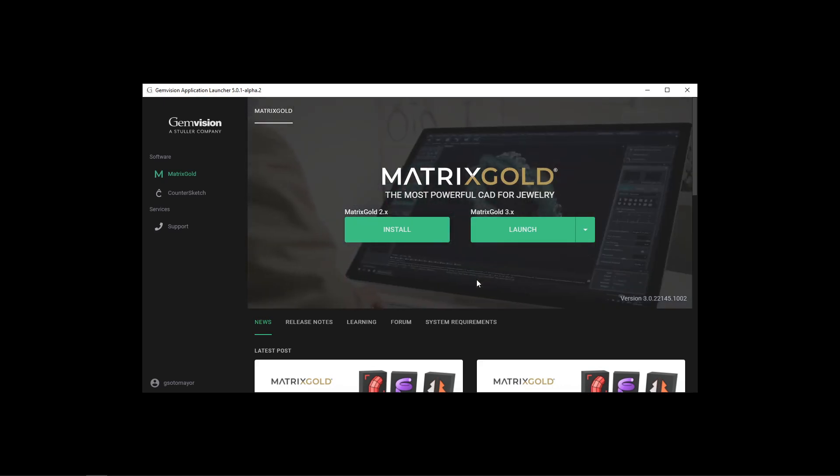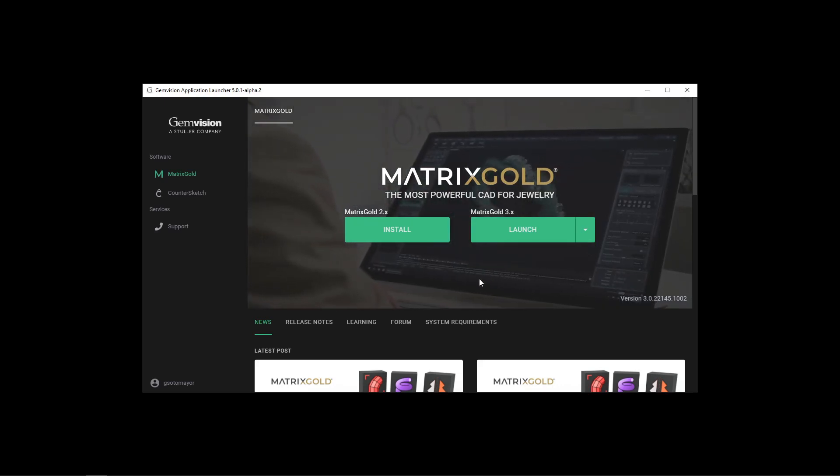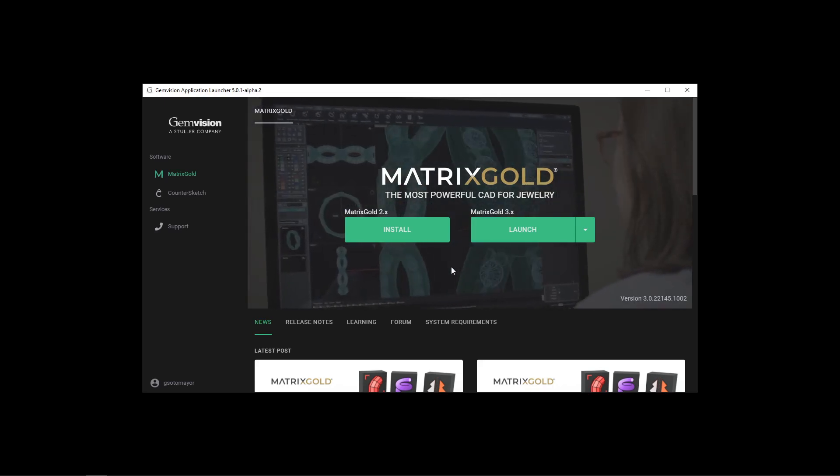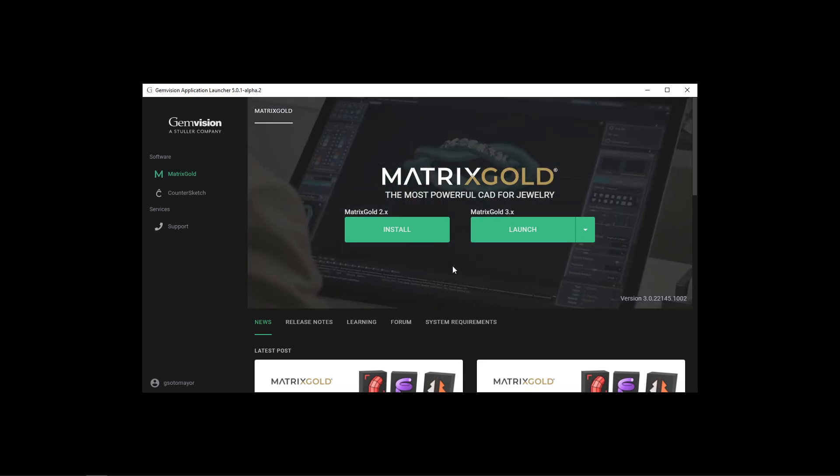Have in mind that only one version of Matrix Gold is allowed on the same computer, so installing version 3 will uninstall version 2 and vice versa.